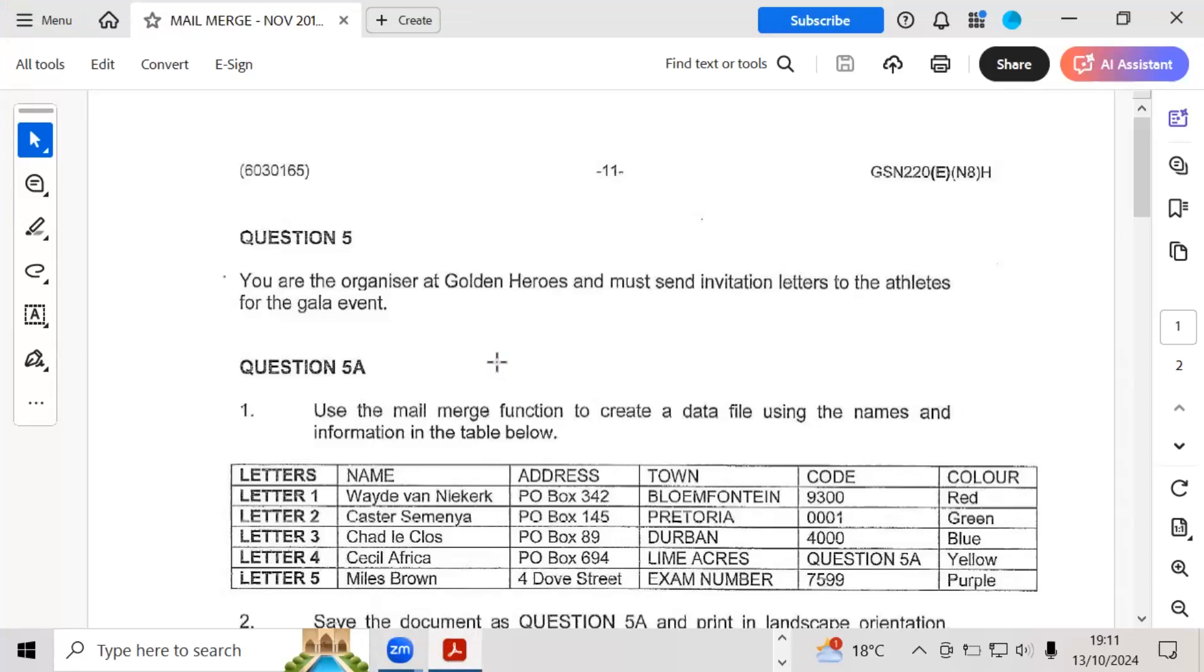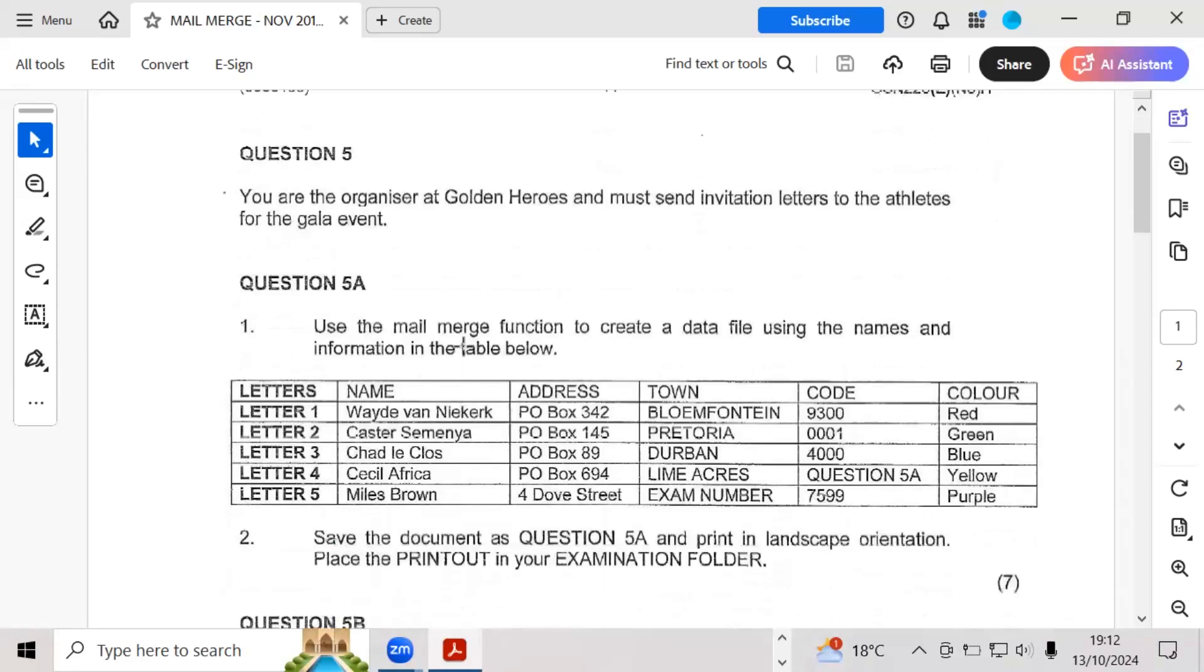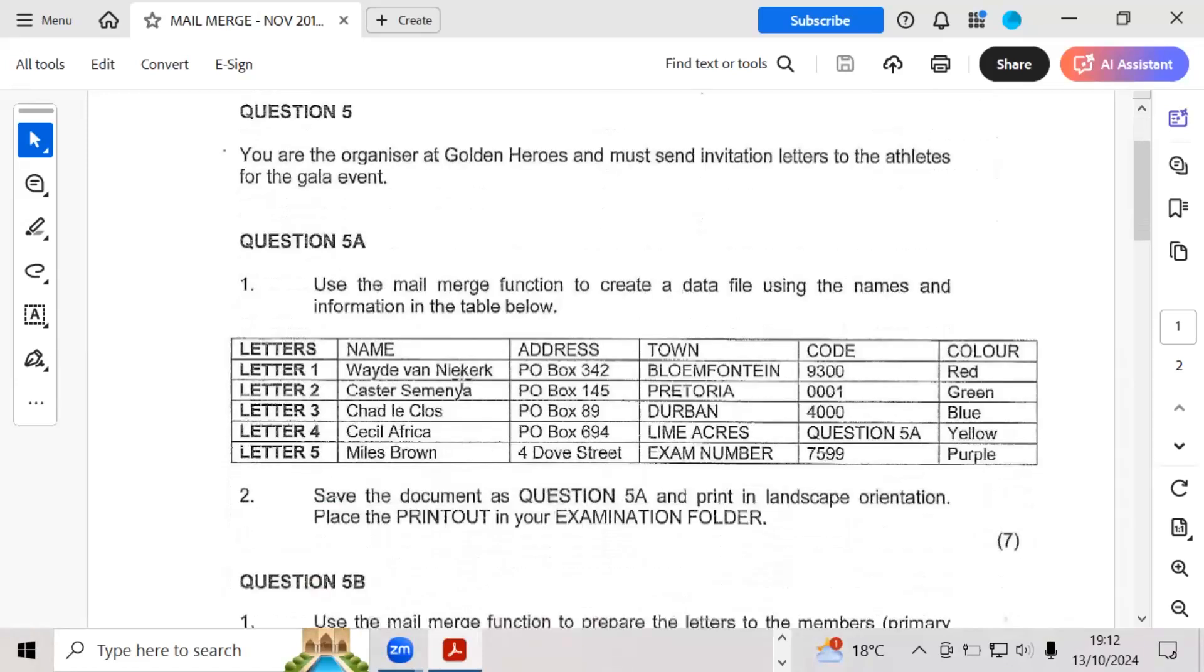Let's just read through the question to see what we've been asked to do. Question 5 states you are the organizer at Golden Heroes and must send invitation letters to the athletes for the gala event. Question 5a asks you to use the mail merge function to create a data file using the names and information in the table below.